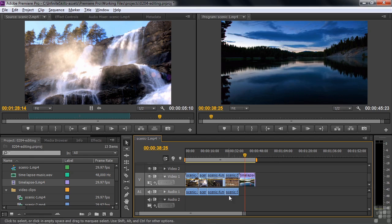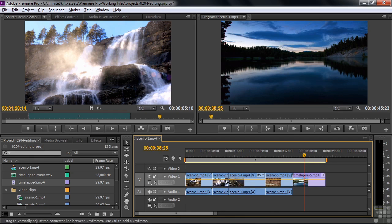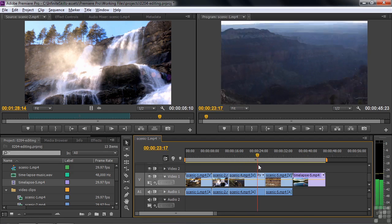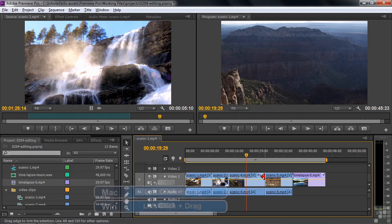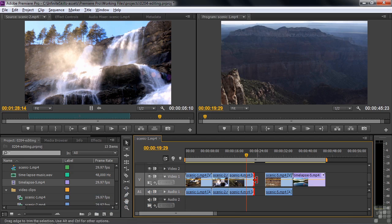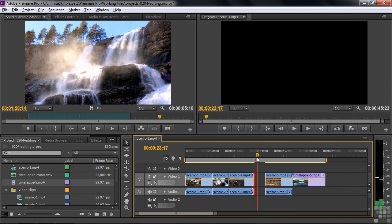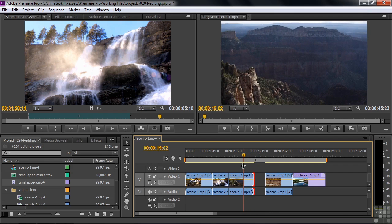Once you've got clips in the timeline, you can edit them there as well. If I want to shorten a clip, I hover my cursor over the edge and it turns into a red trim tool. I can click and drag to make it shorter. That leaves a gap, which is usually not a good thing — it turns to black as you go from one clip to the next. So usually you don't want to leave a gap, but that is the trim tool.